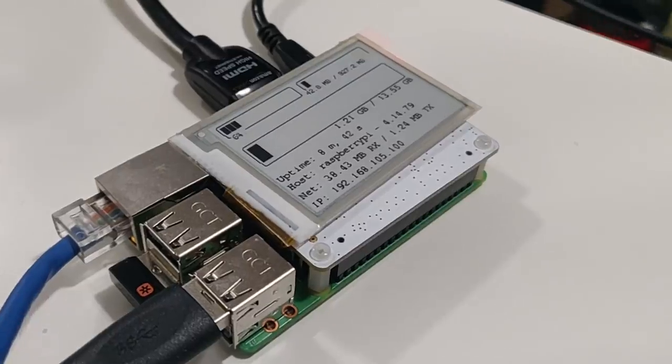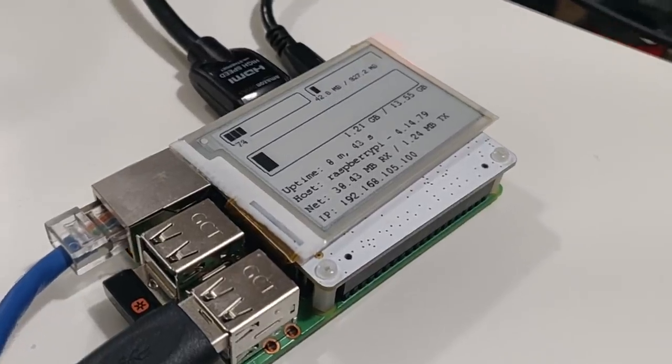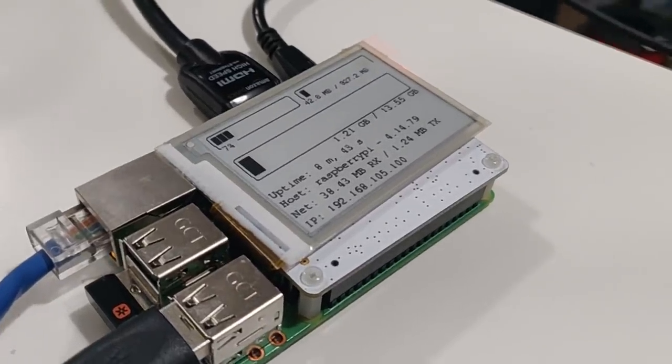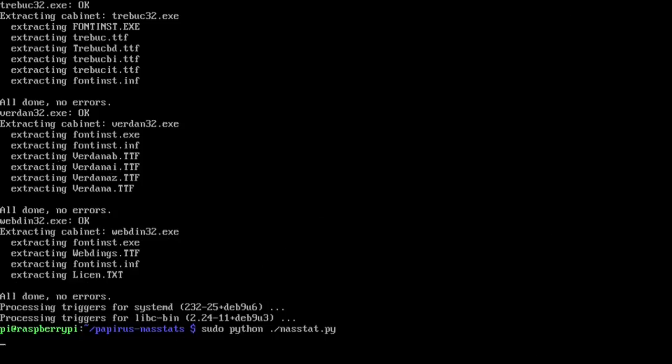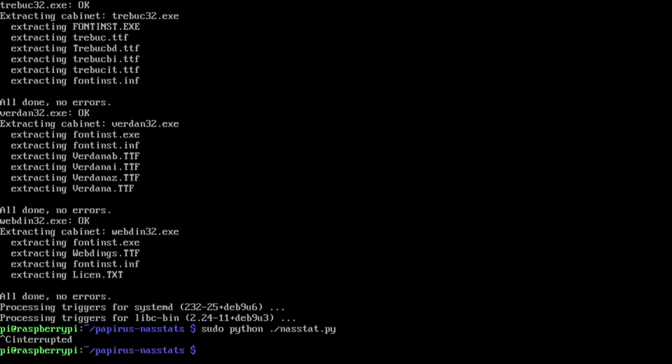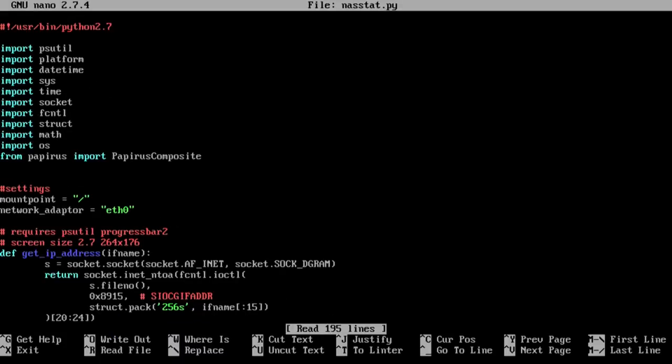The next step to get this booted up. So I'm going to control C. First thing I want to do is nano NASstats and show you what you need to change inside.